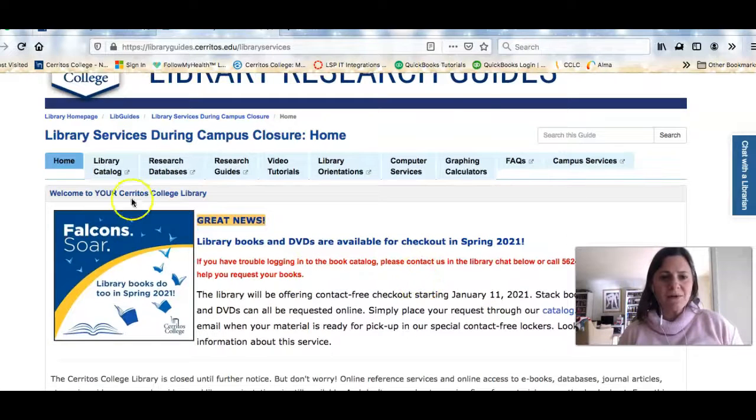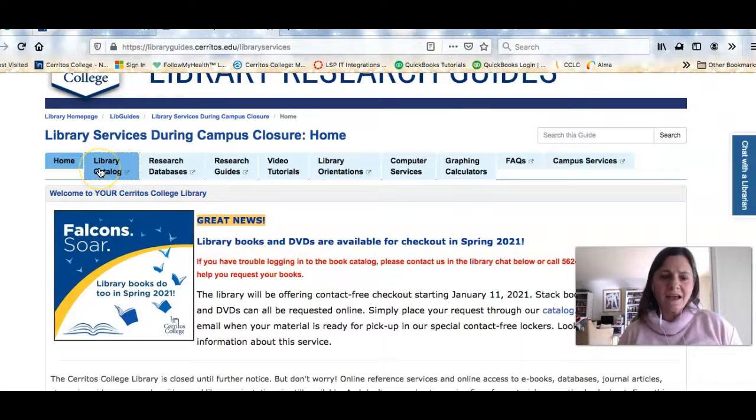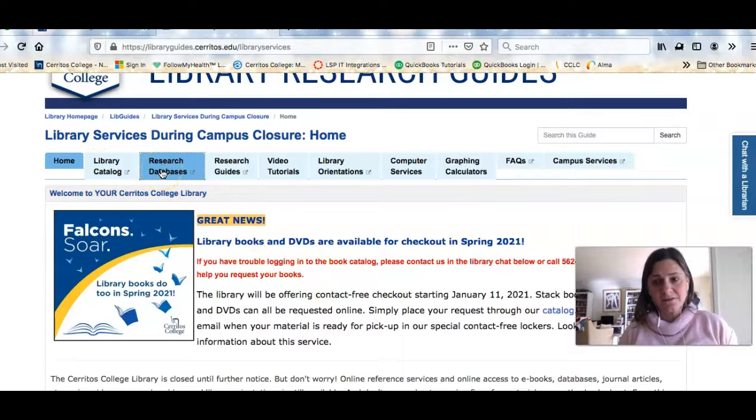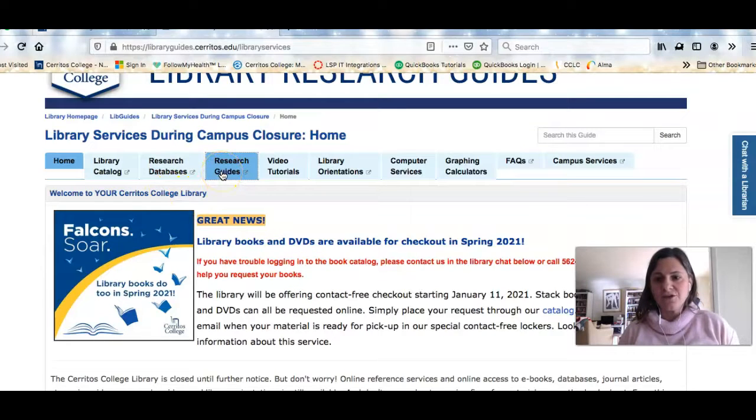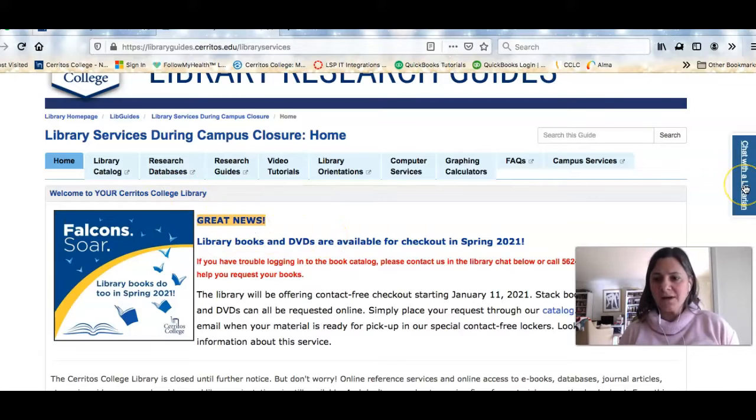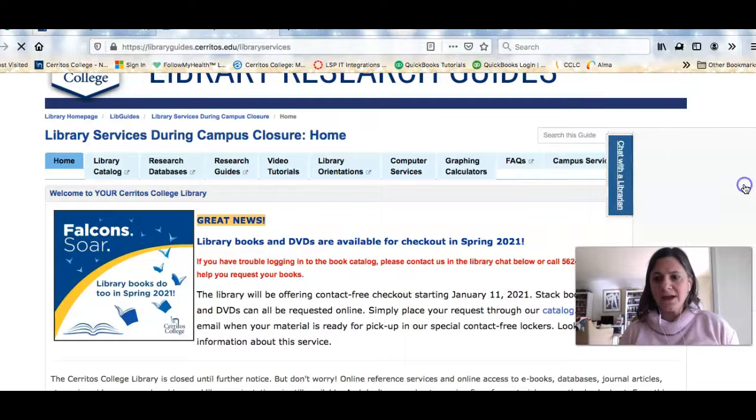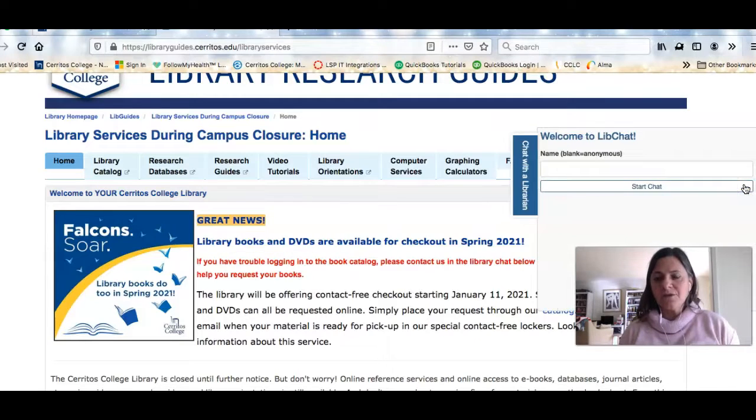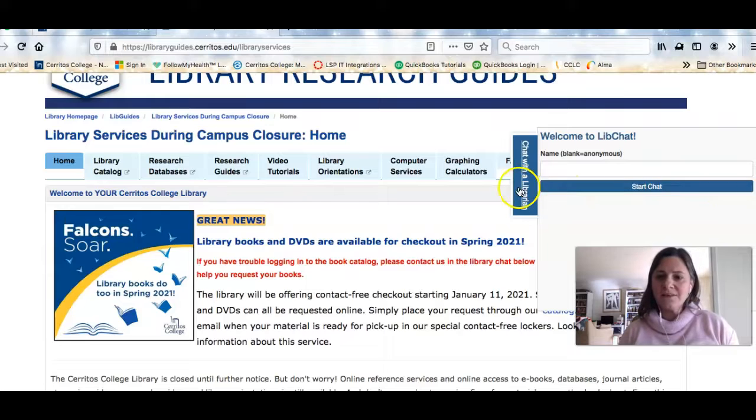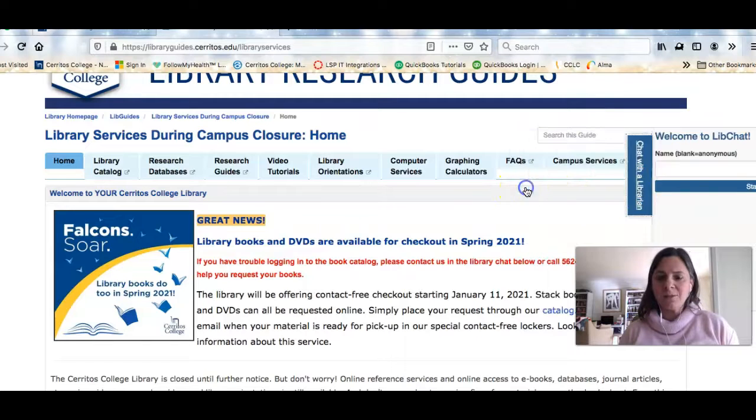This is the library's home page. It gives you information about how to get to our catalog, how to get into our research databases, the guides which I'll show you. It also shows you how you can chat with a librarian right away. So if you've got a question, you need help immediately, you can't get me, you can click this button and get help right away.